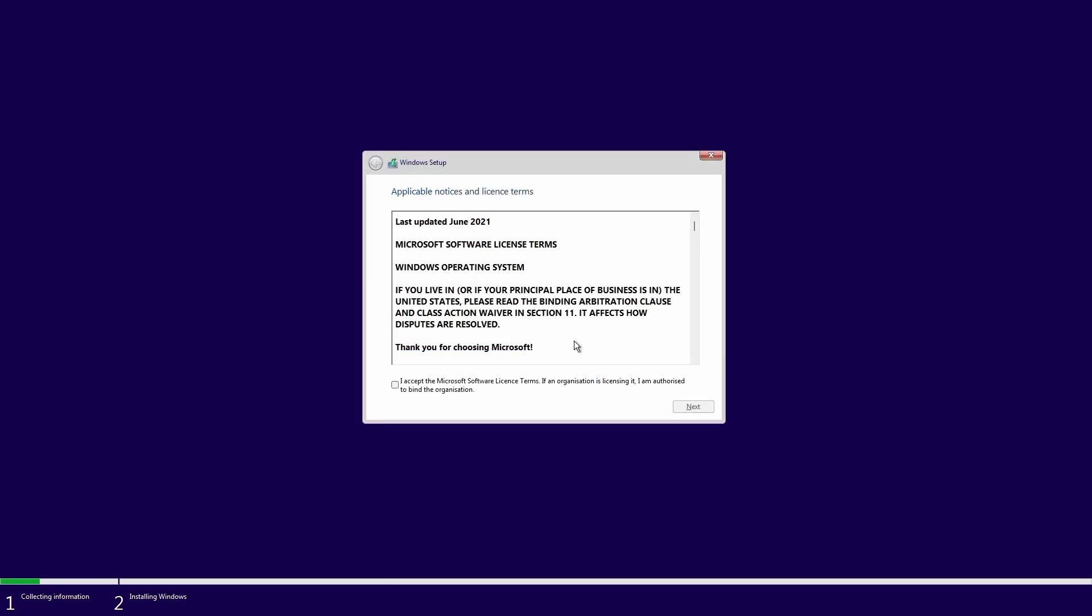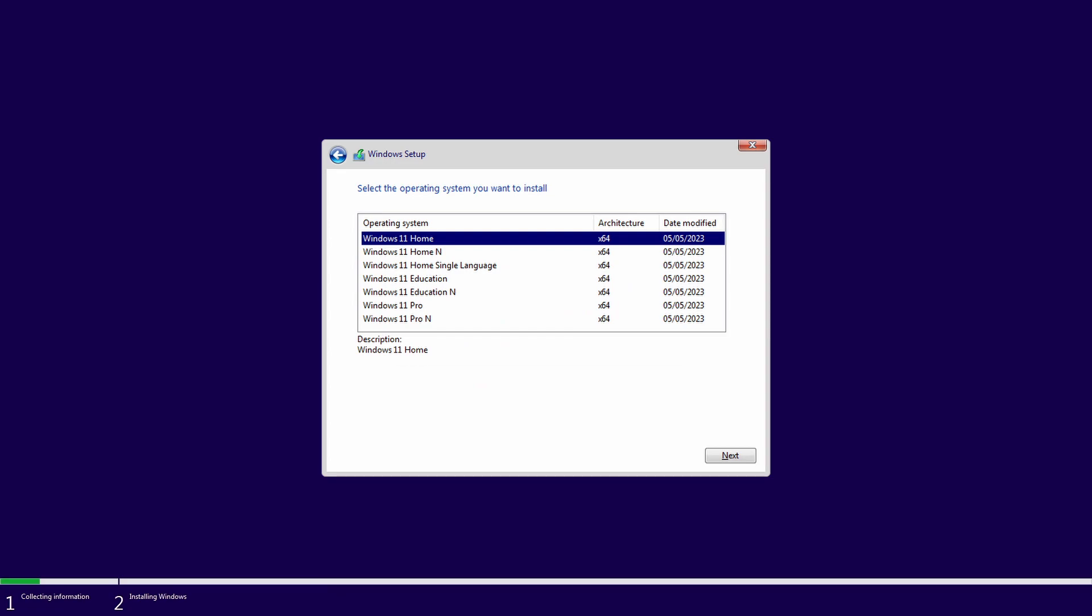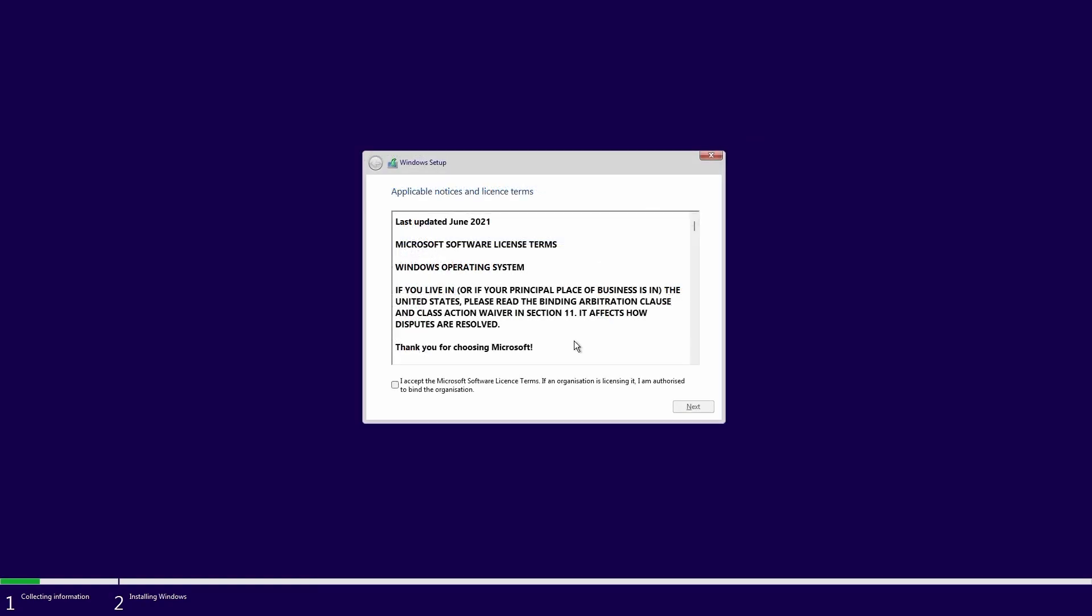Additionally, if the PC has never been activated before, you'll be prompted to choose a version of Windows 11 to install. Choose the version you want and then click next. If your PC was previously activated for Windows 10 then these options won't be displayed. Accept the license terms then click next.